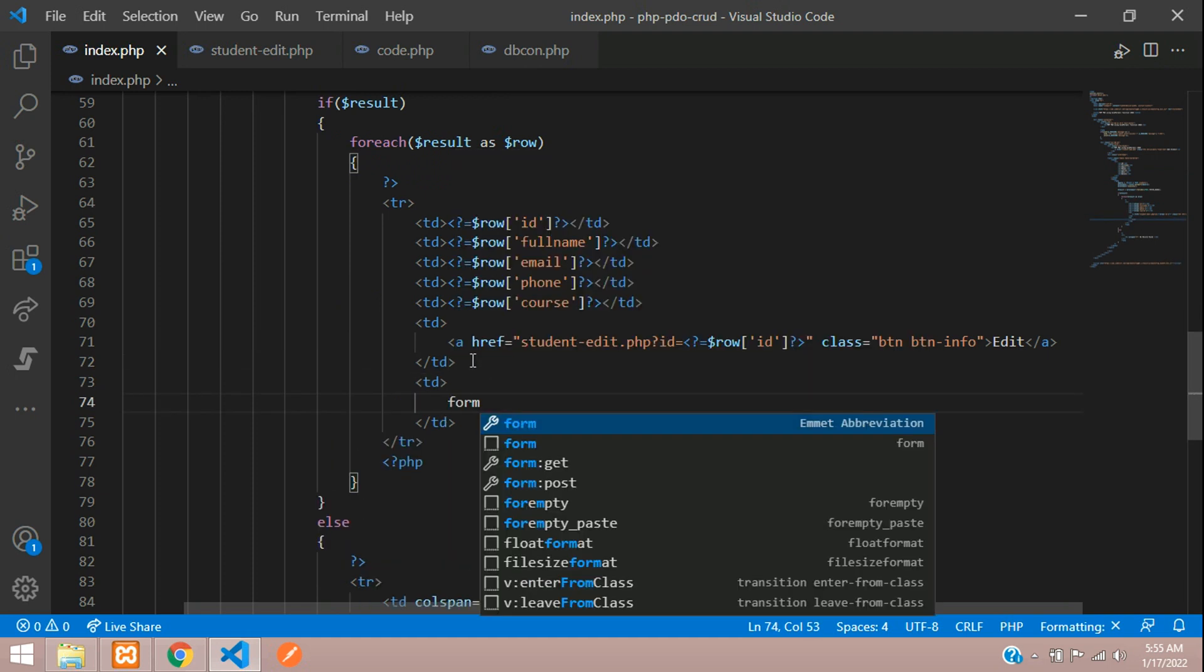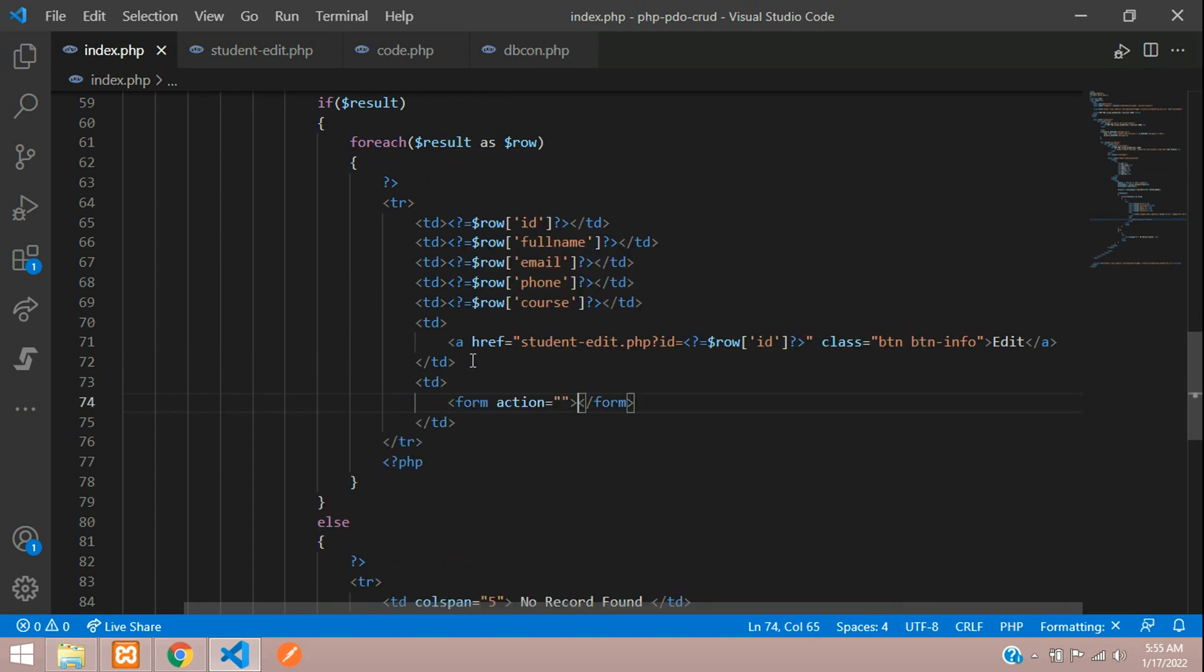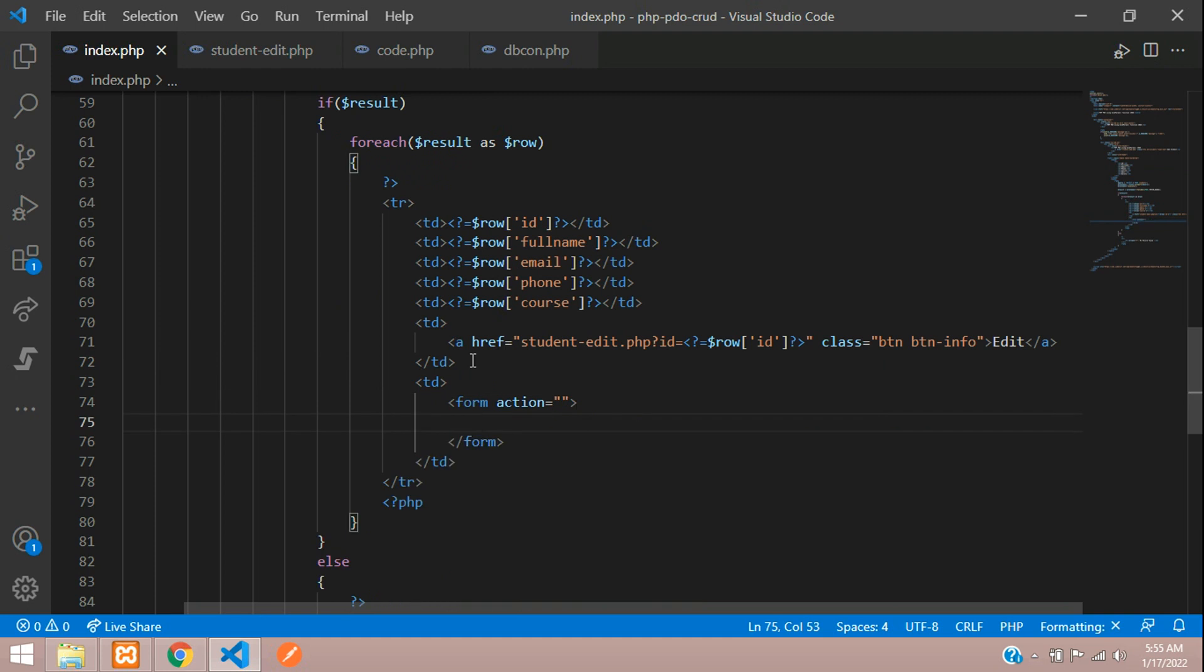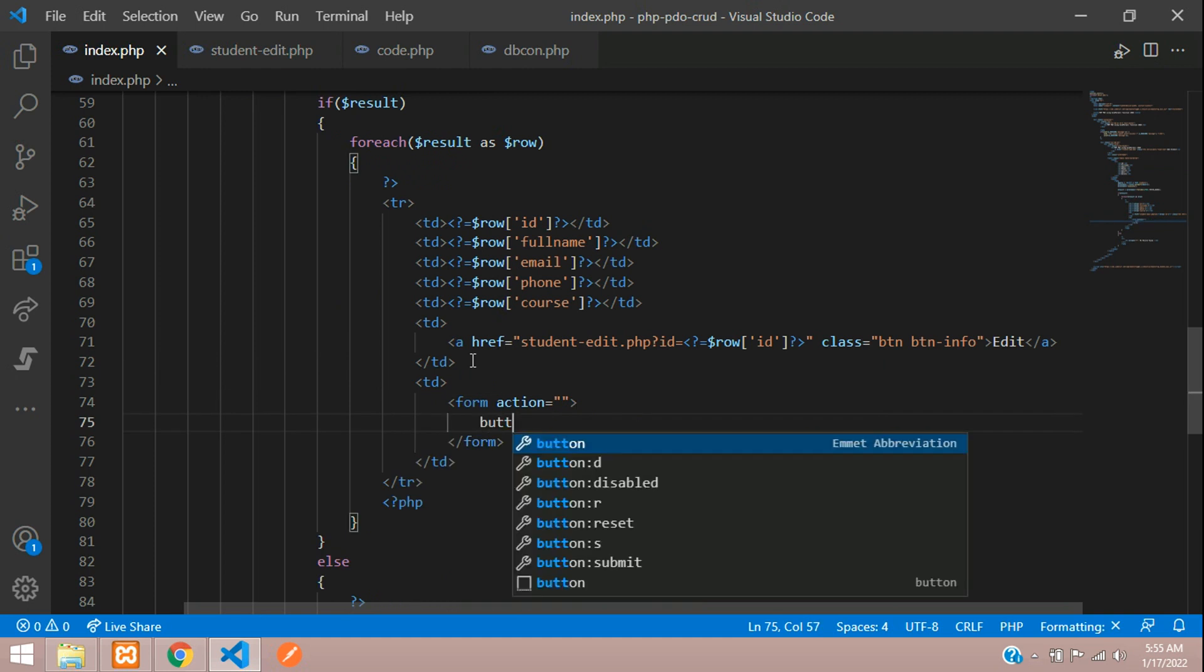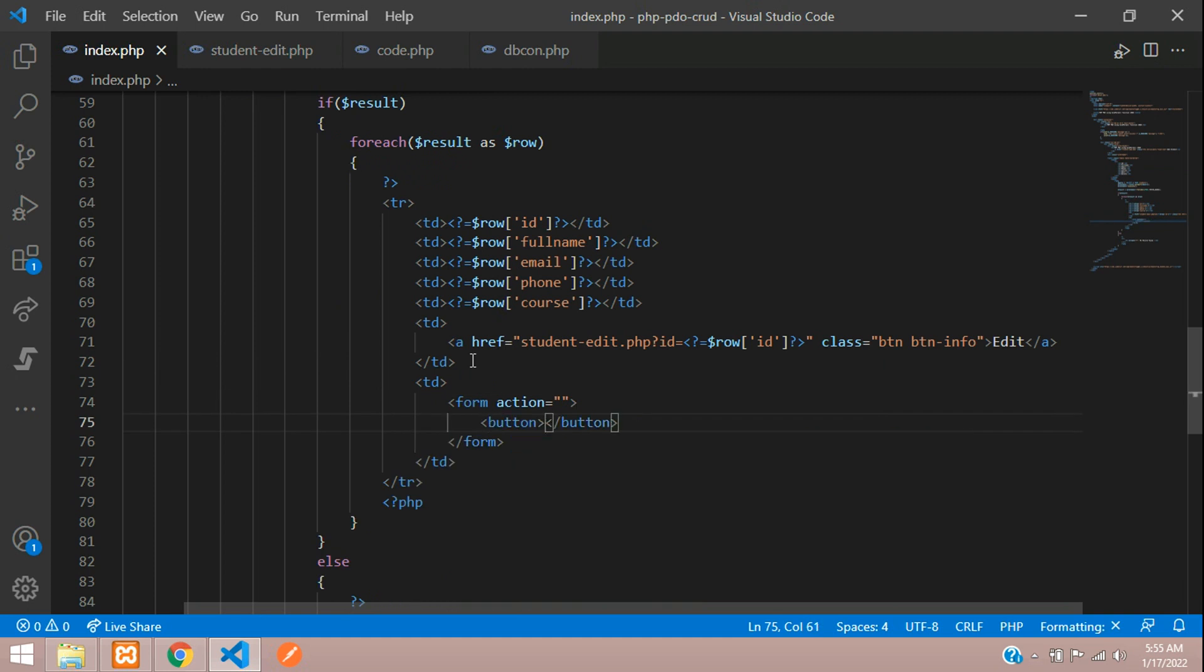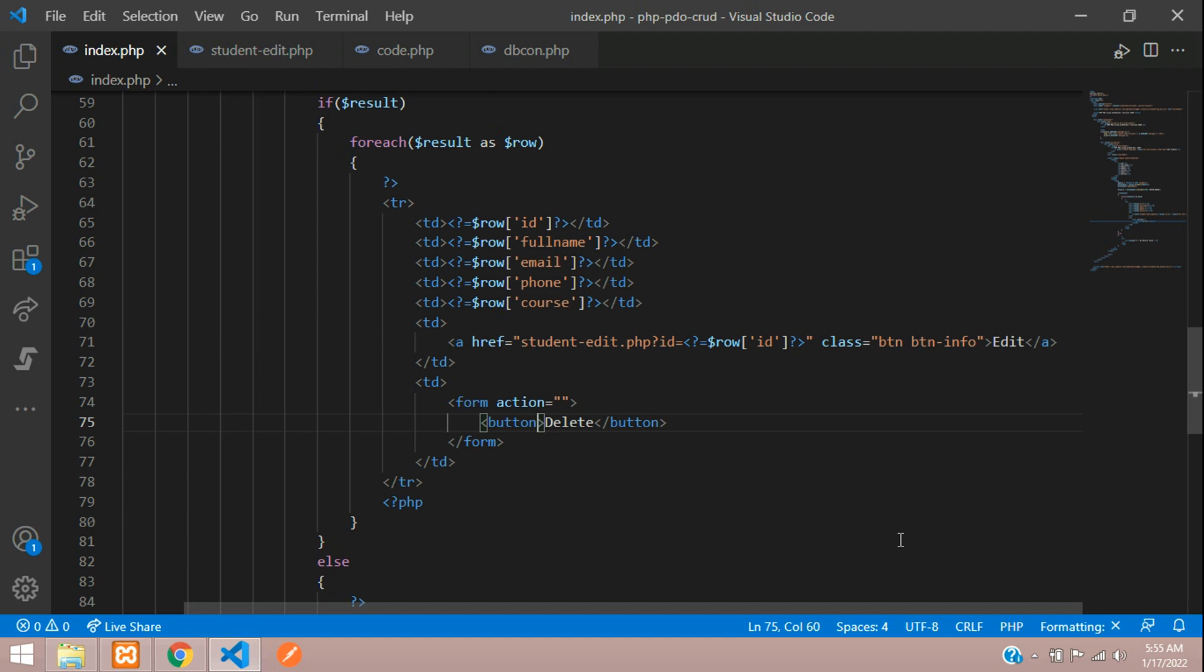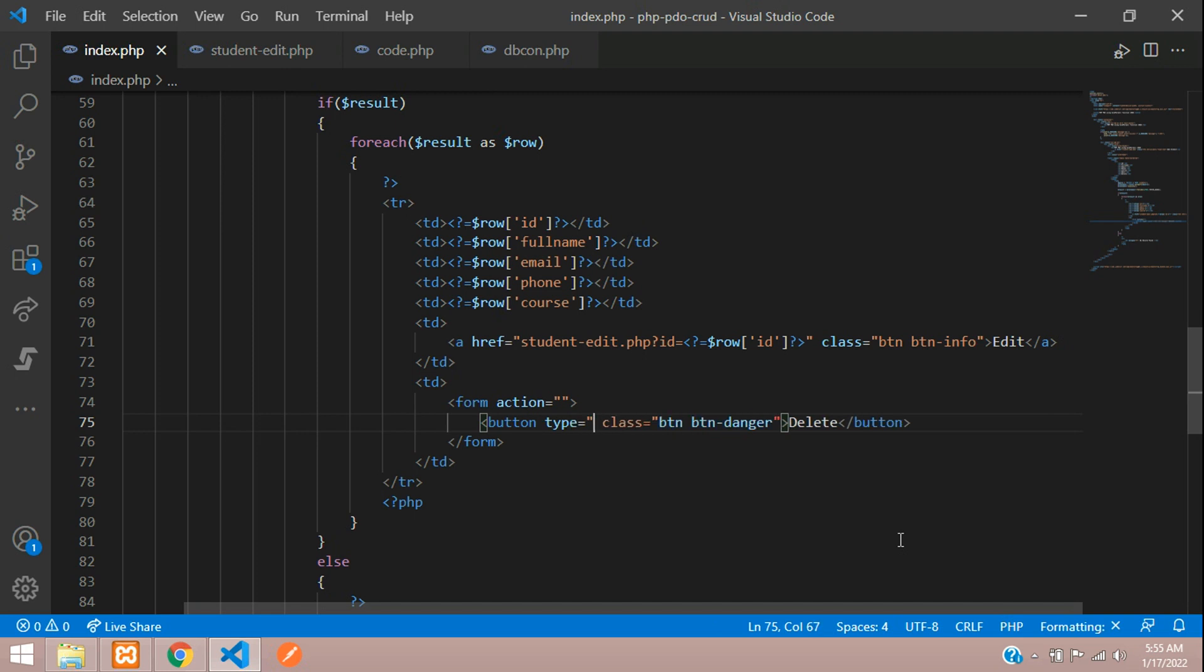Use a button delete and let's assign the class. Let's copy this and paste here and name it as danger and the button type will be keeping as submit.